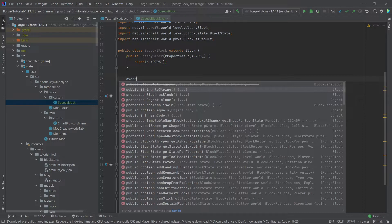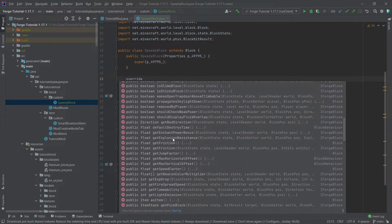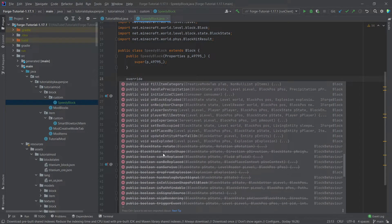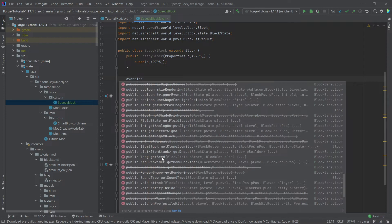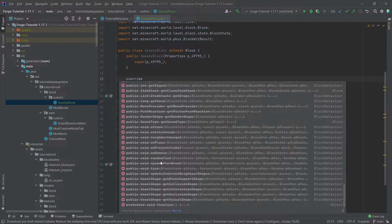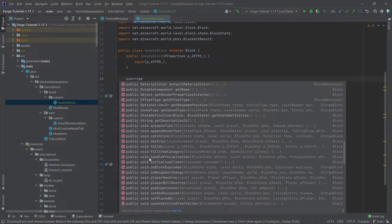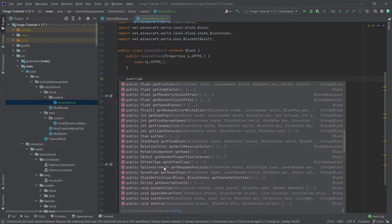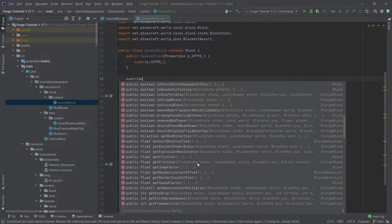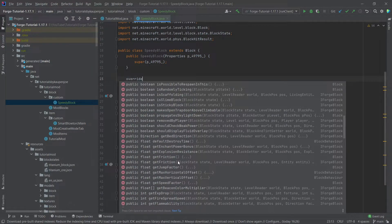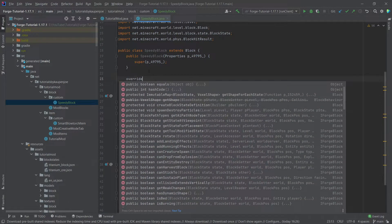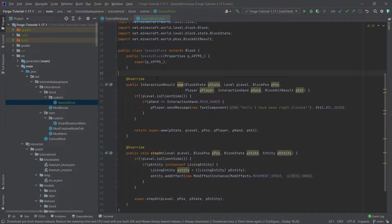So those are two examples of methods that you can override. Once again you can just write in overwrite right here and actually see all of the possible methods that you can override. As you can see there are so many methods in here. It's actually pretty insane. And once again the best thing to do is just to experiment a little bit, try out a few things, try out how some of those methods work, and just learn that way. I can definitely advise to do that.